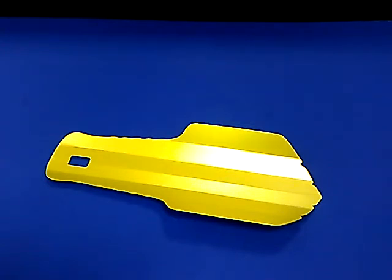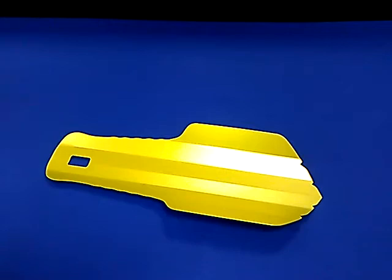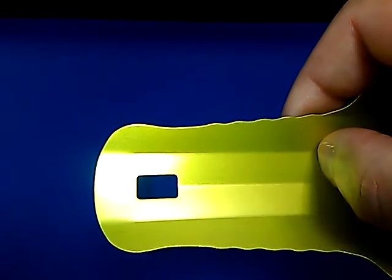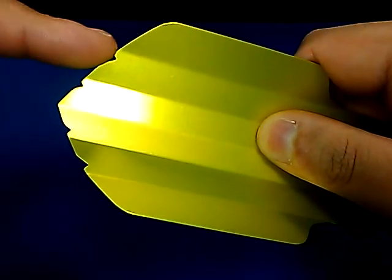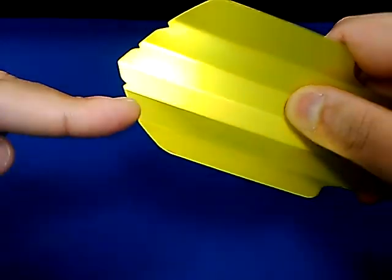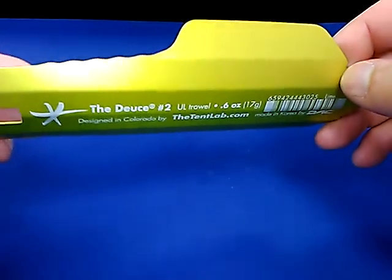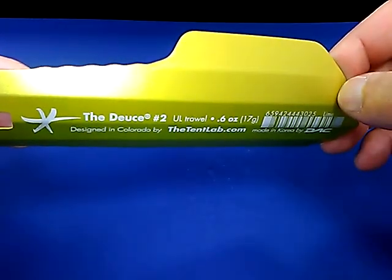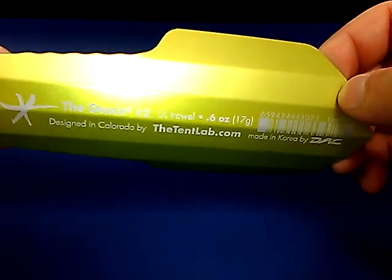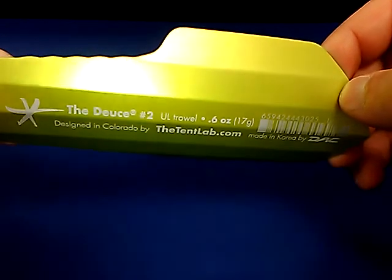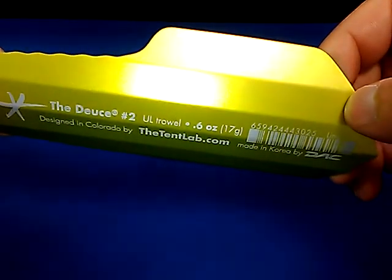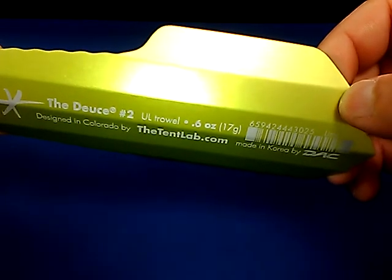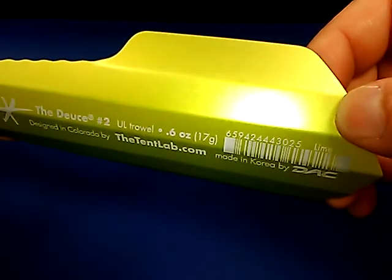So what else is out there? Well, you're looking at it right here. This is commonly referred to as the deuce of spades, or just the deuce. Now you're looking at the second version here. The main difference is the first version had a round lanyard hole and no ridges. This was completely smooth. So the company that makes this, and yep, most of the information is on the back. This is made in Korea by DAC. It was designed by tentlab.com in Colorado. The deuce. Number two. Yeah, that's not a joke. This is the second version of it.